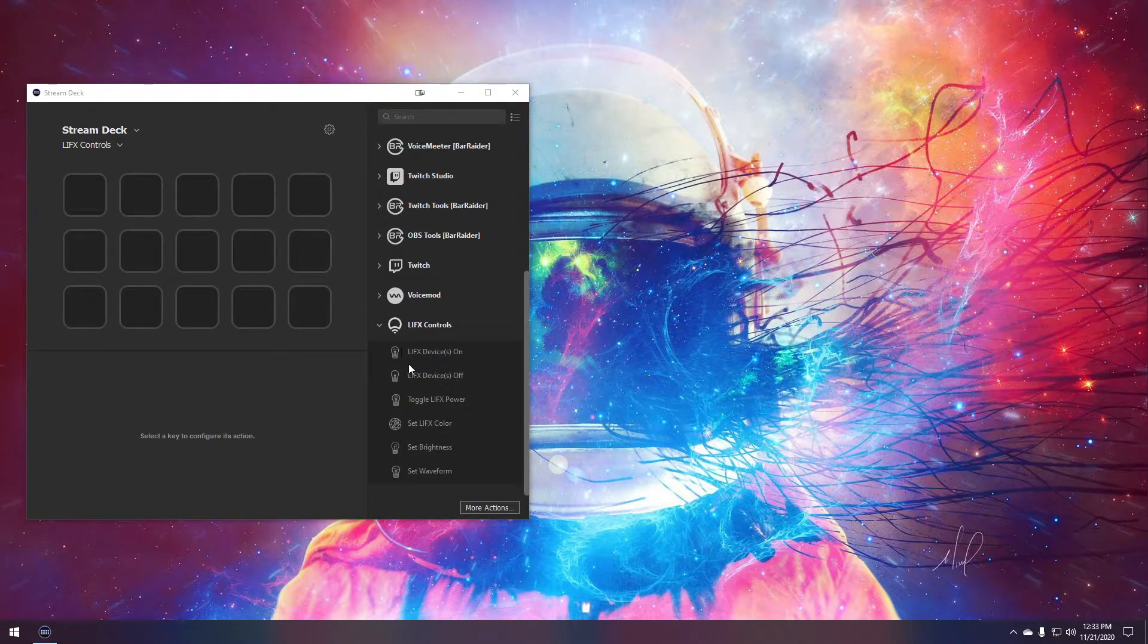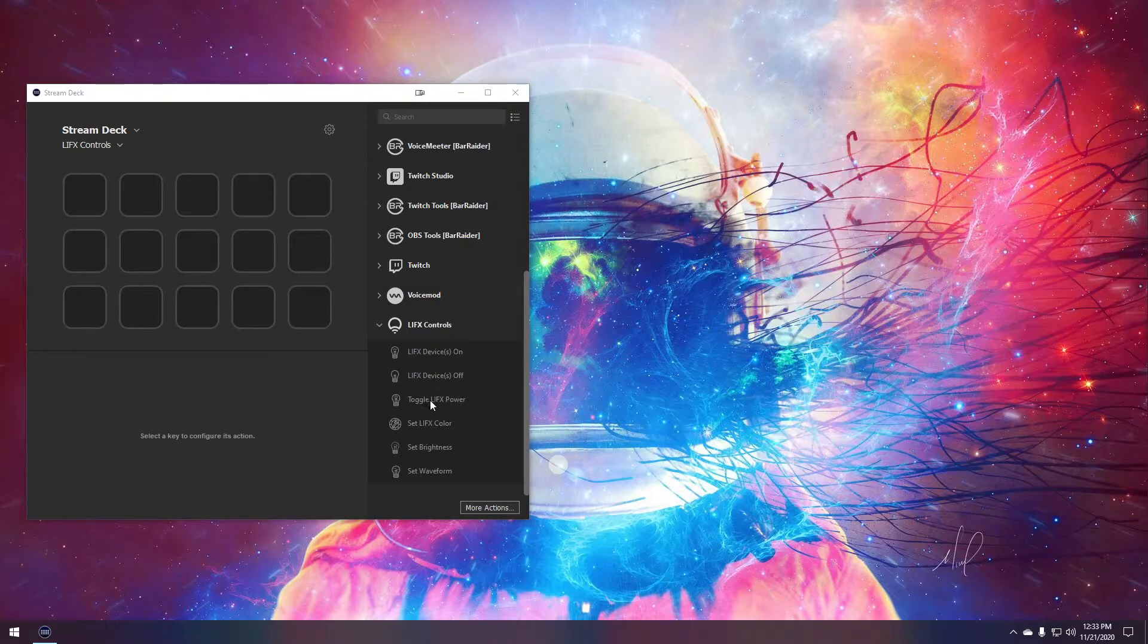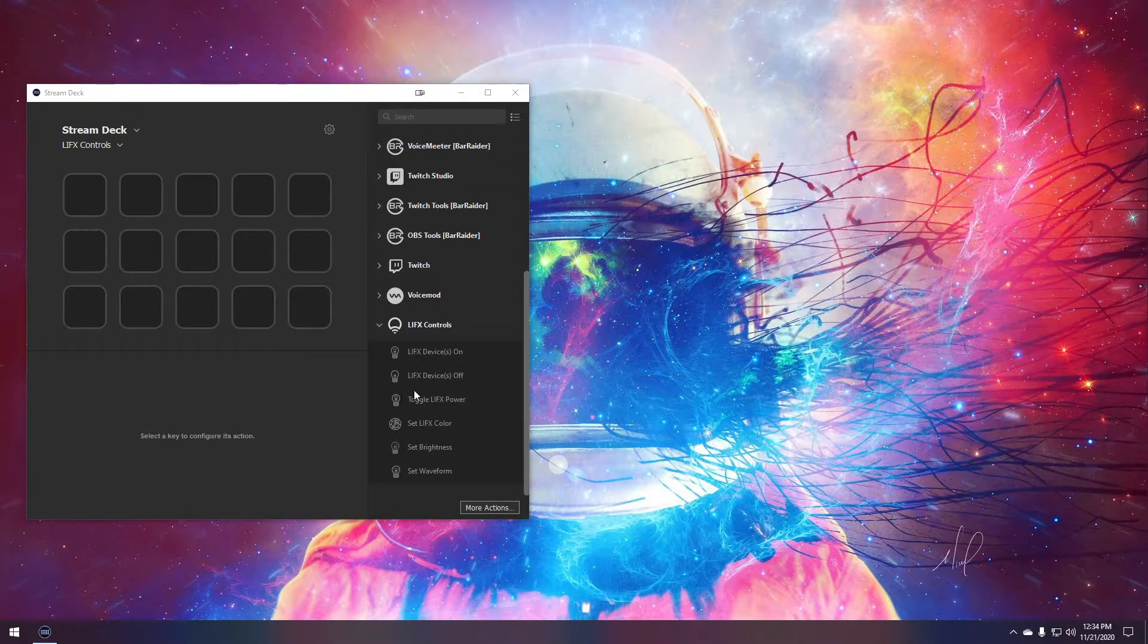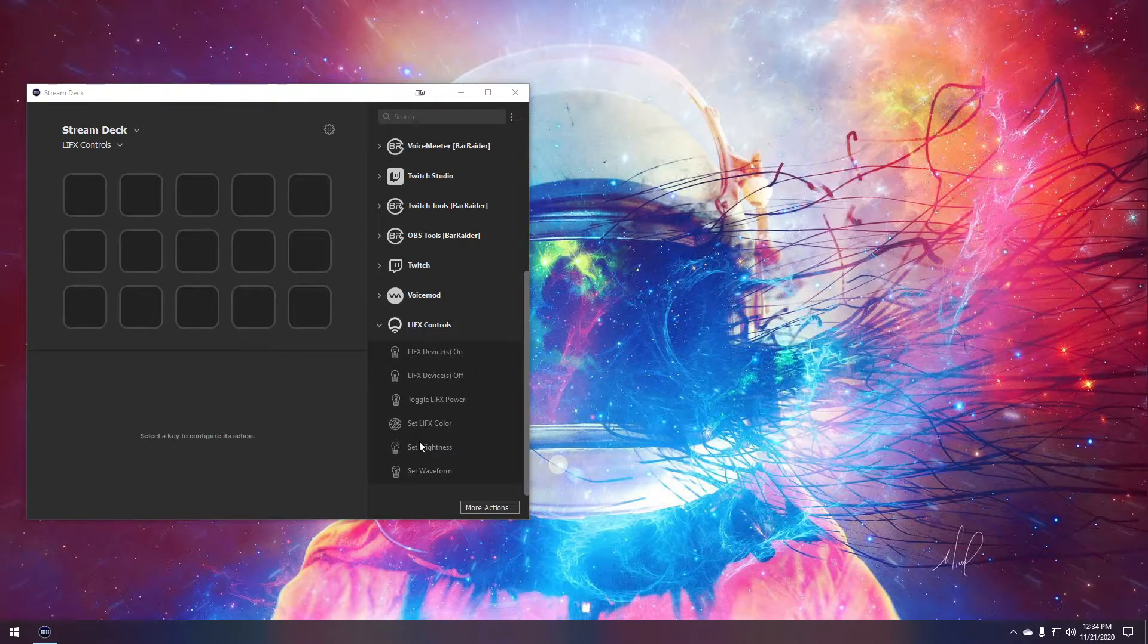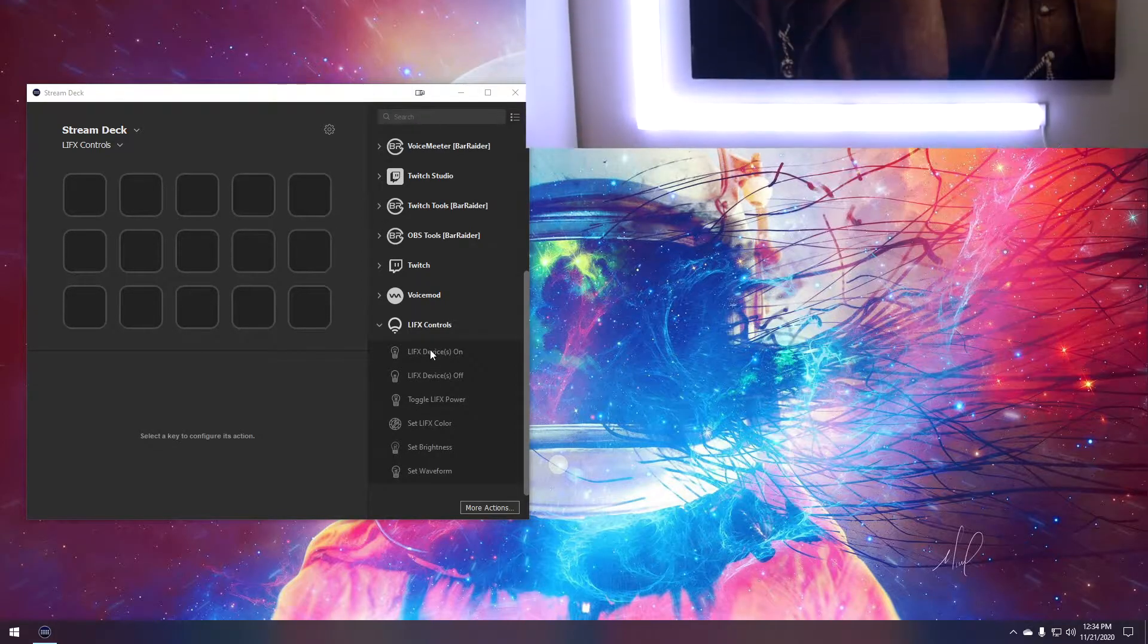We can see that there are a bunch of different actions that it creates from turning it on, toggling the power, setting a color, setting the brightness, and setting a waveform. So we'll take a quick look at each of these in today's video.